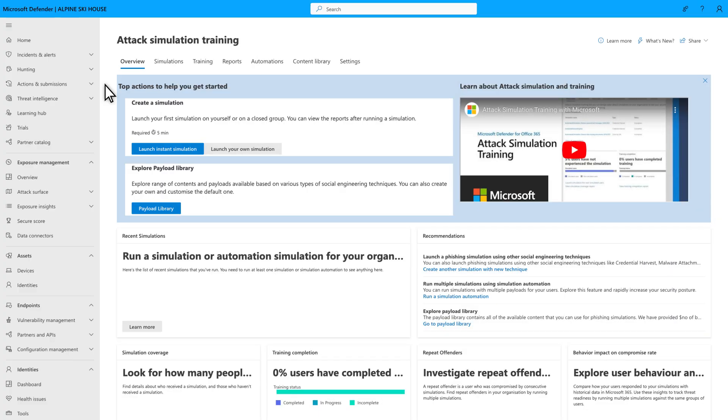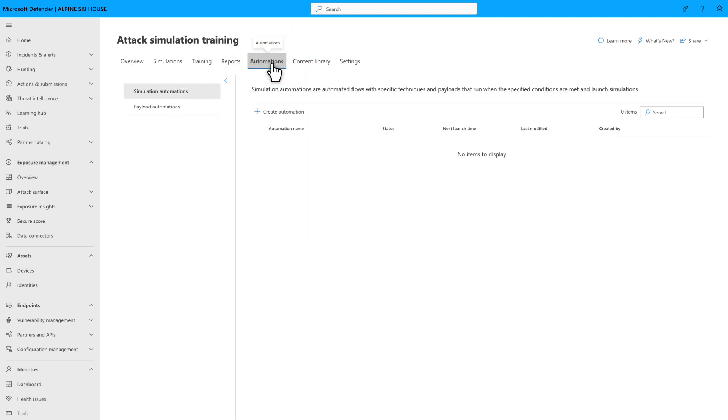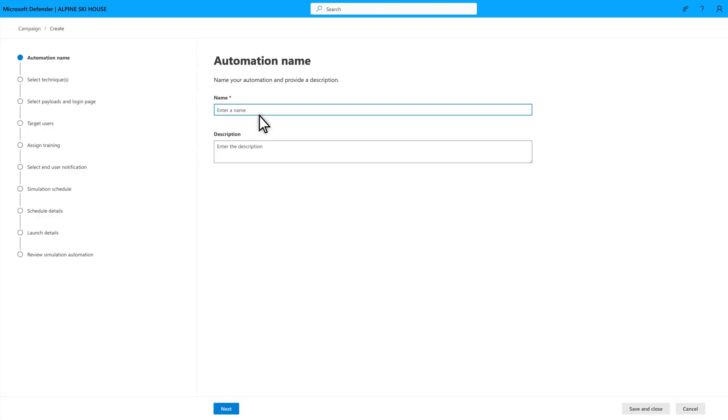On the Attack Simulation Training page, select Automations, followed by Create Automation to get started. Type a name for your automation, security awareness drills in this case, and an optional description.